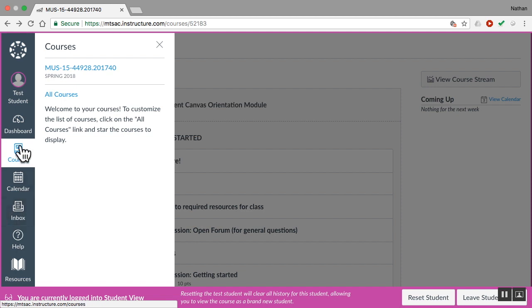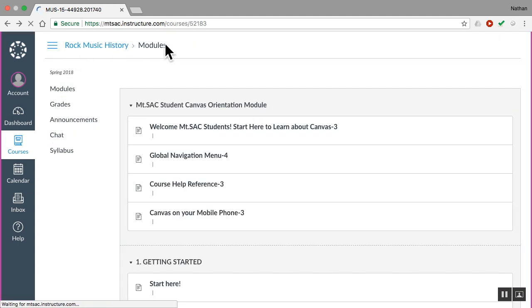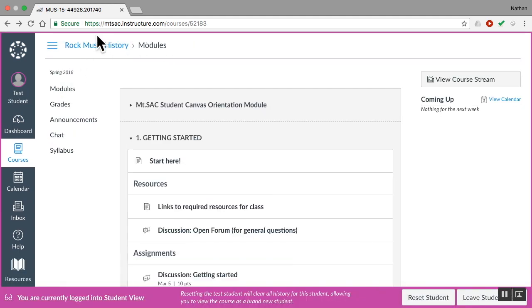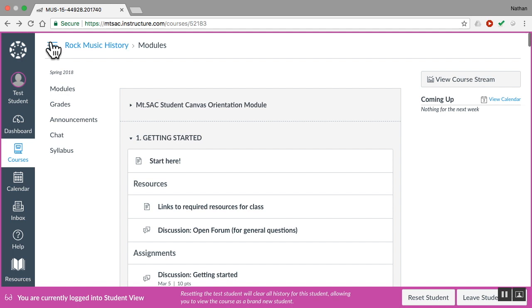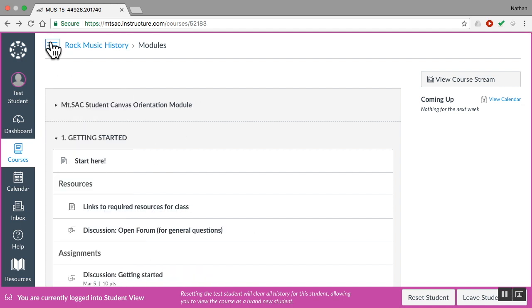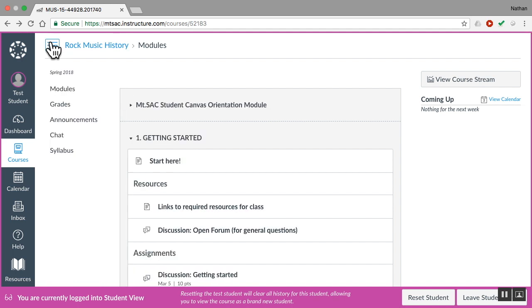Once you're in the course, I've gone to courses, I've selected my course, you'll see the course title here at the top and on the left the menu items for that course which I can hide and show by clicking this little three bar thing at the top.